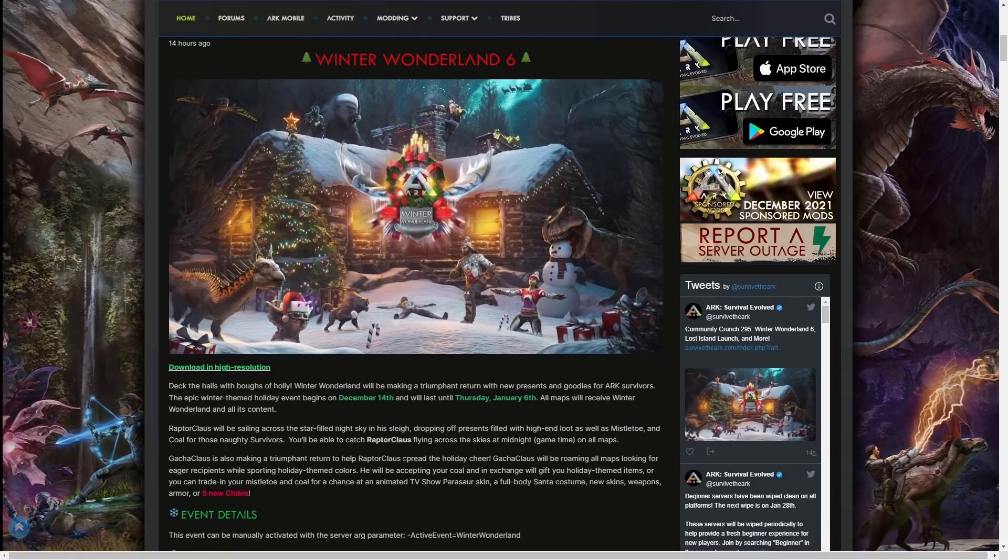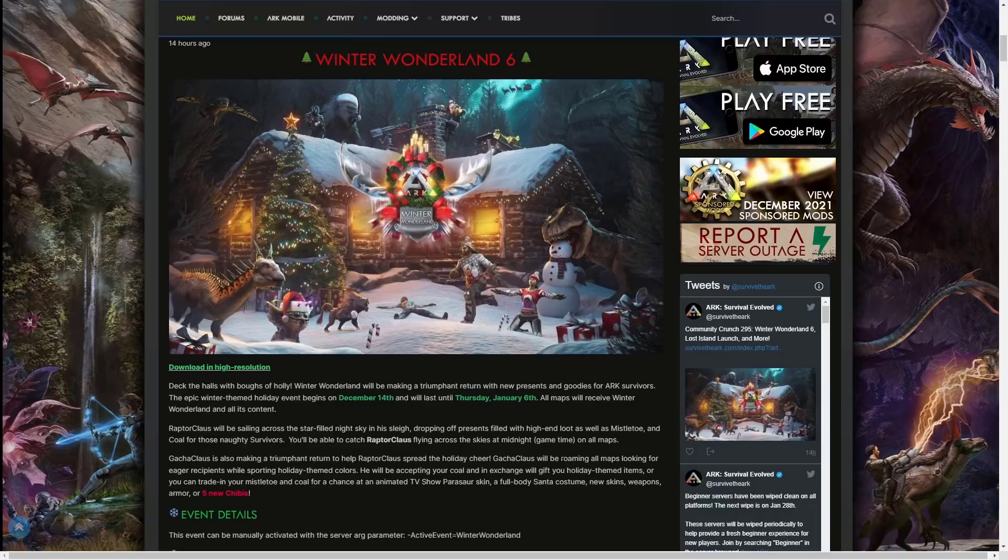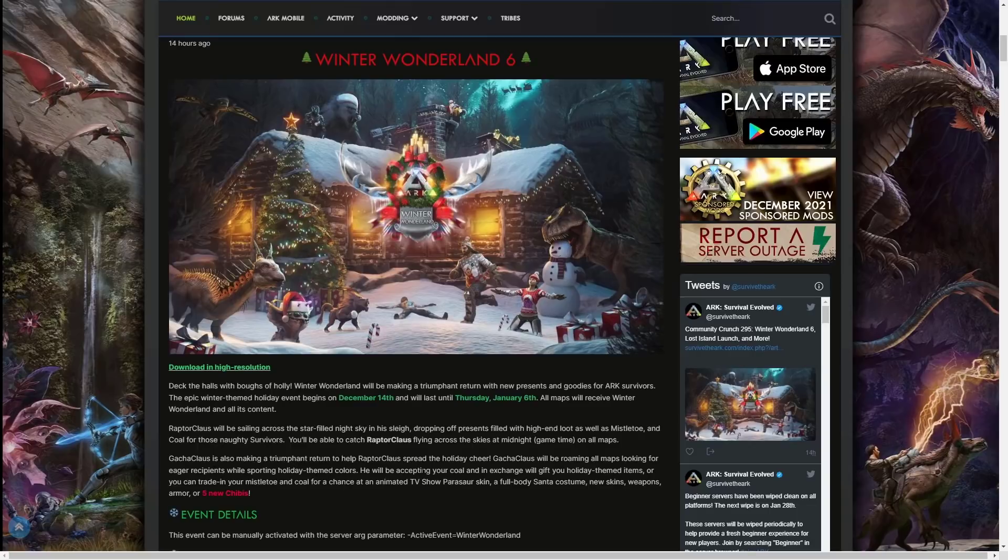You'll be able to catch Raptor Claus flying across the skies at midnight game time on all maps. GachaClaus is also making a triumphant return to help Raptor Claus spread the holiday cheer. GachaClaus will be roaming on all maps looking for eager people. He'll be accepting your coal and in exchange will gift you holiday themed items.